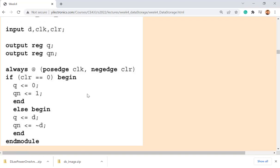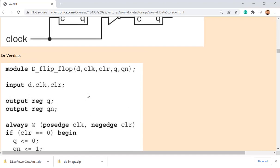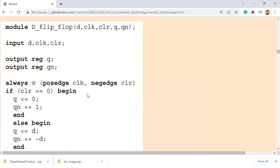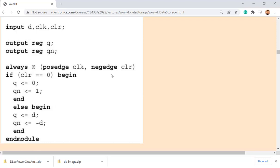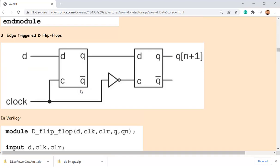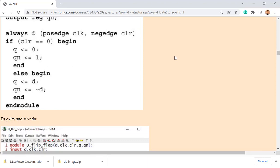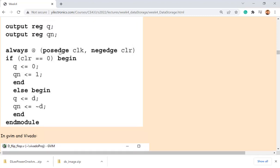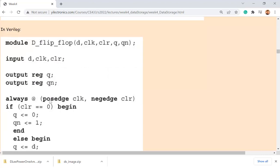For the edge-triggered D flip-flop Verilog model, it also adds a clear function. When clear is 0, it clears Q to 0 and Q-not becomes 1. When clear is 1 (not clearing), D is assigned to Q and D-not is assigned to Q-not at the rising edge of the clock. We don't need to dig into circuit details since the always block at the rising edge already makes it edge-triggered.